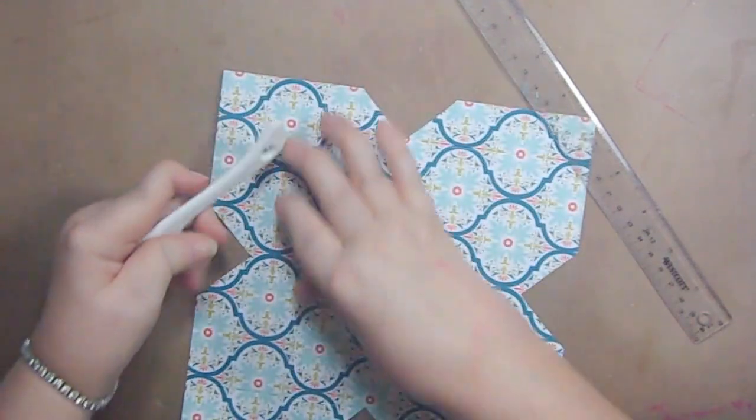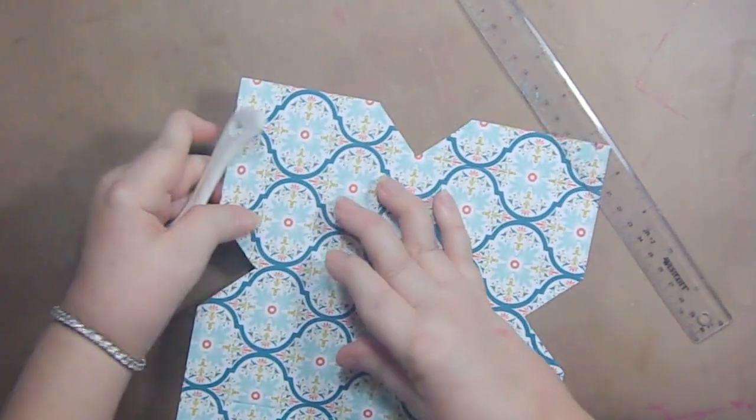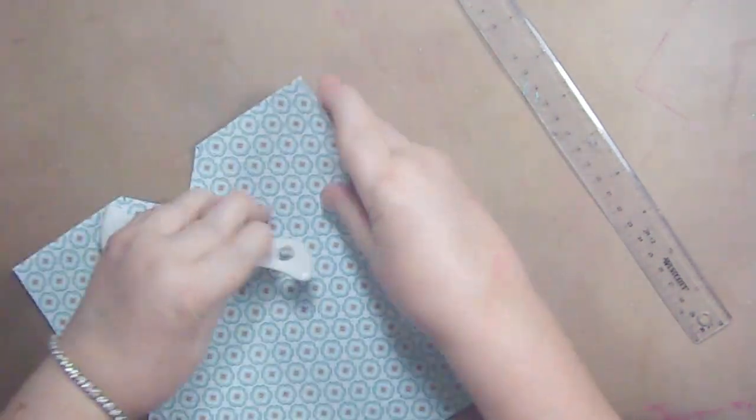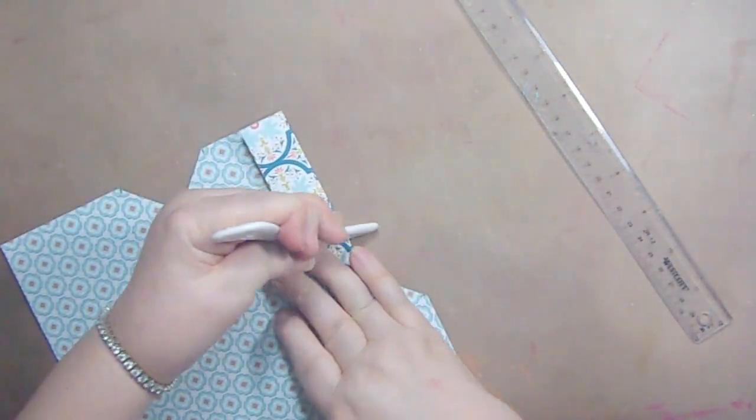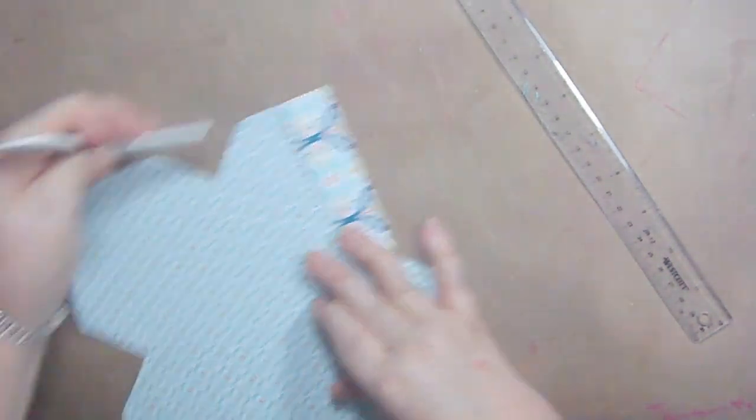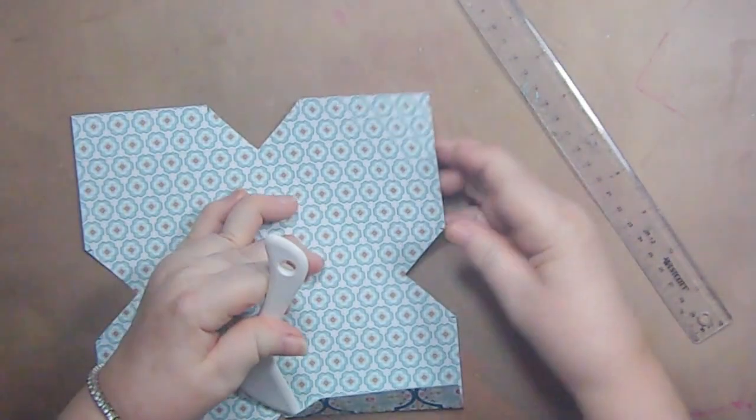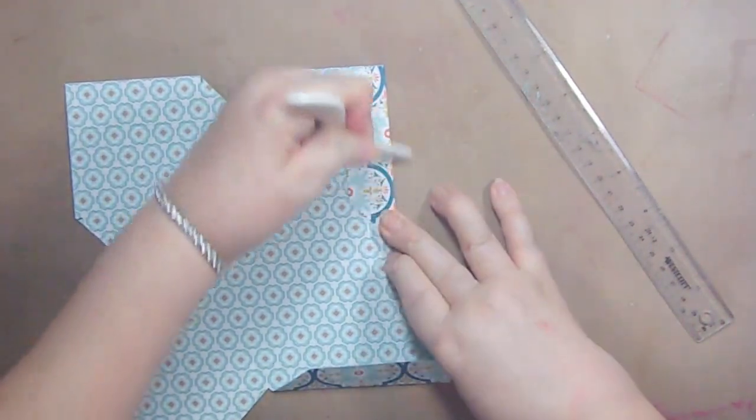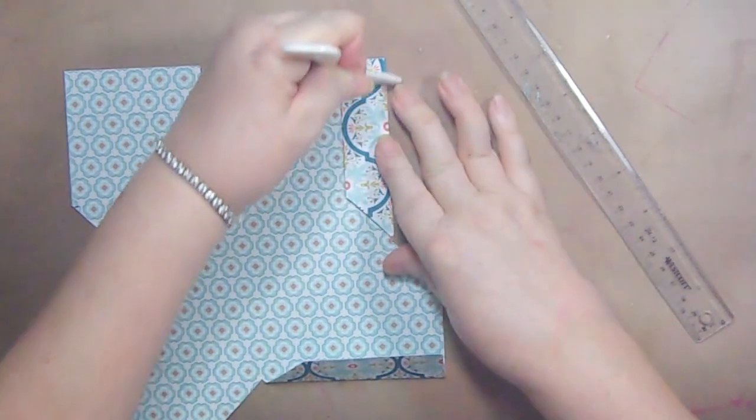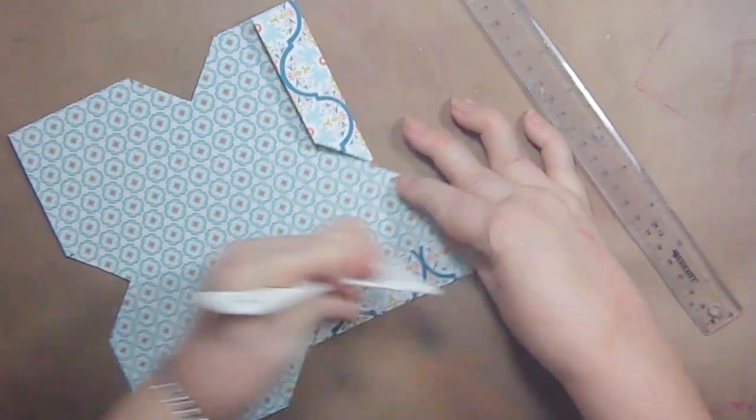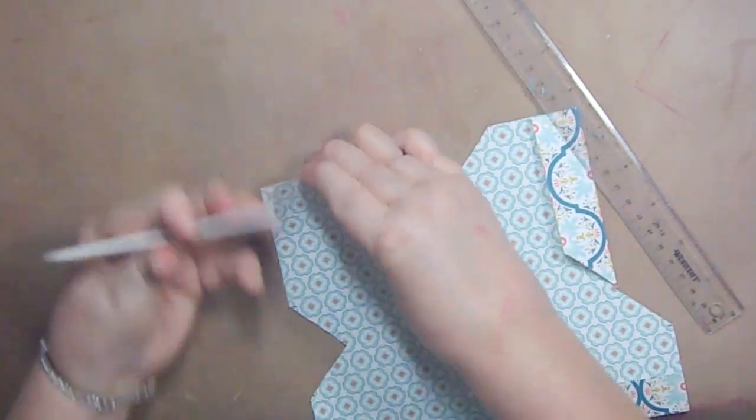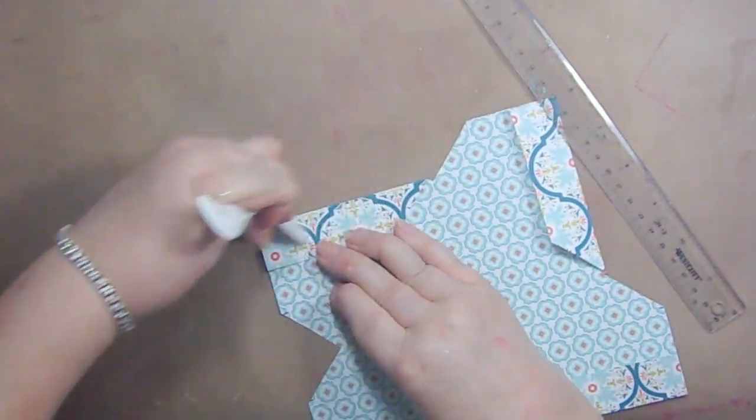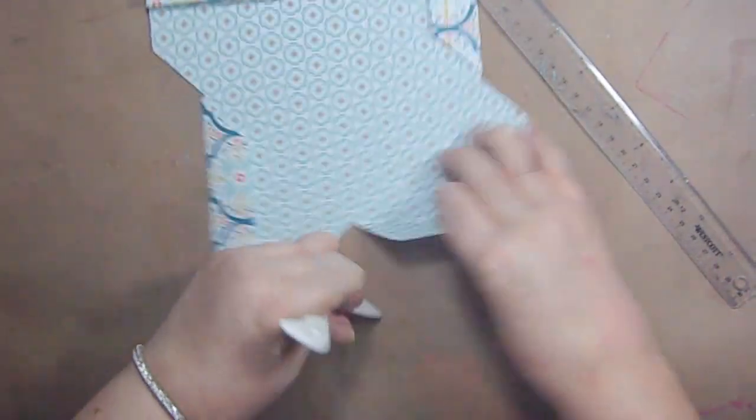So now when you have those score marks, you'll have a groove from where you scored. You want to fold away from those grooves. You want to fold back on them and then use your bone folder. So each one of them you're going to fold back on itself. Make sure you do a nice job of scoring it down.